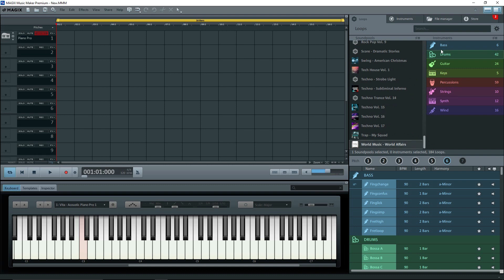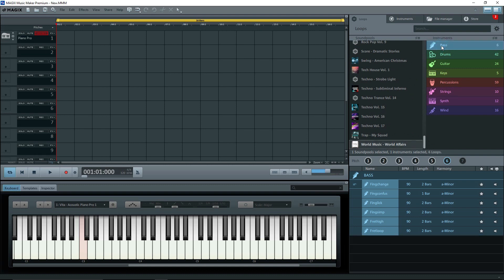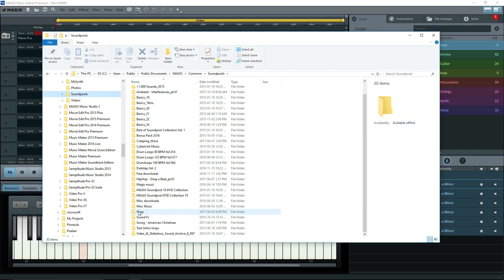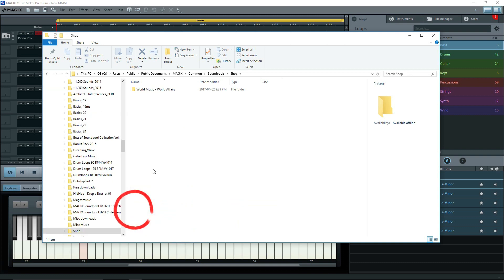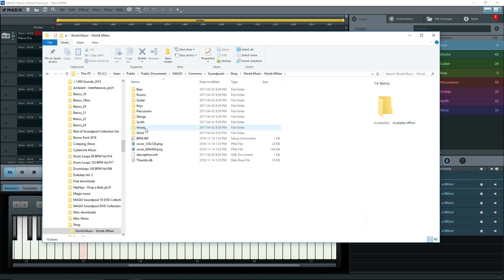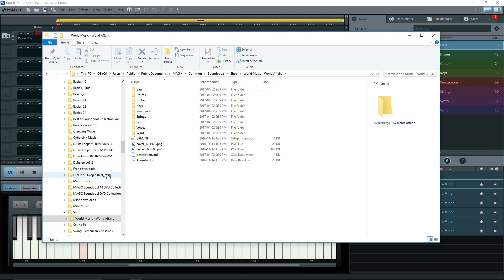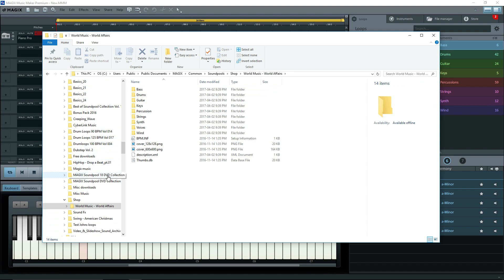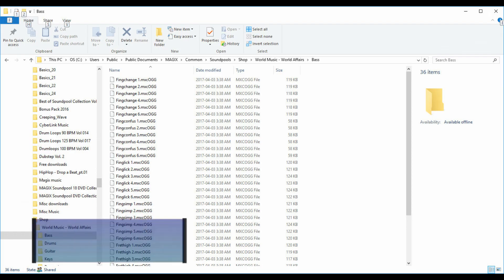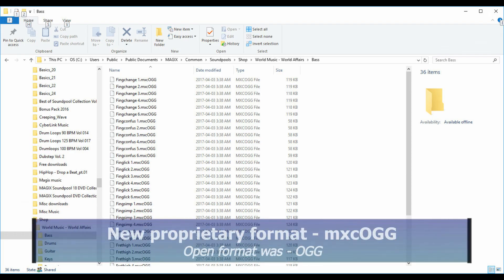Now where did the sound pool get installed to? In Windows Explorer, still under common sound pools, we see a new subfolder called shop. And under it, world music. Great. Everything's there. Next, I'll make a backup of this. I don't want to lose them. A word of caution here.